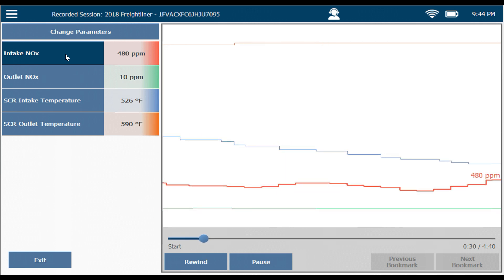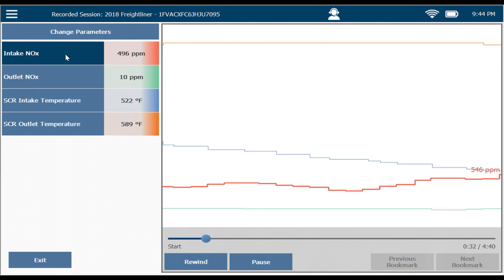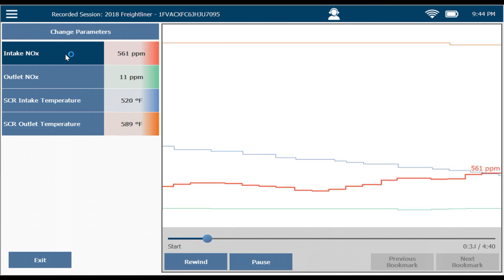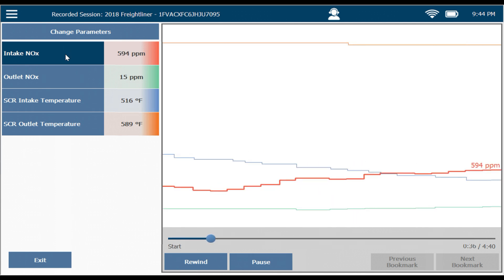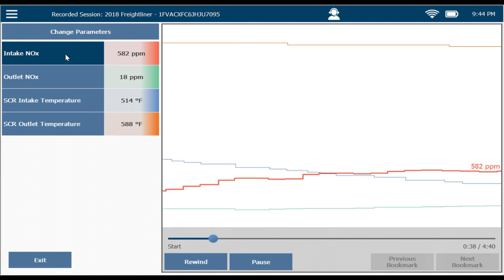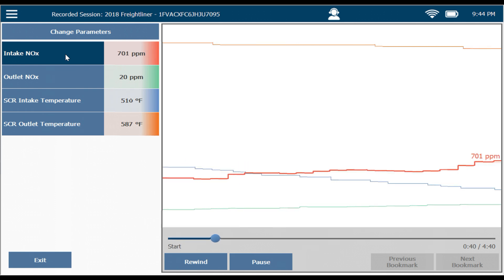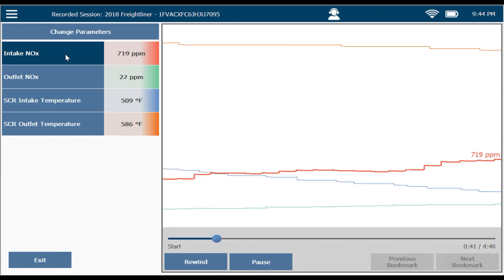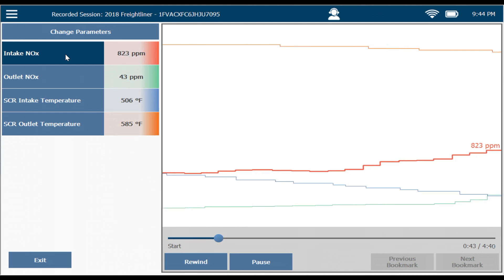Notice I have a temperature rise across my SCR catalyst. So 523 and 590 out. This chemical reaction of split NOx makes a lot of heat, so I see a temperature rise across this.